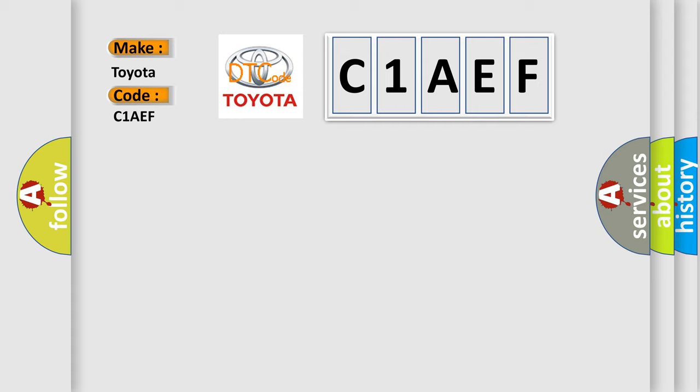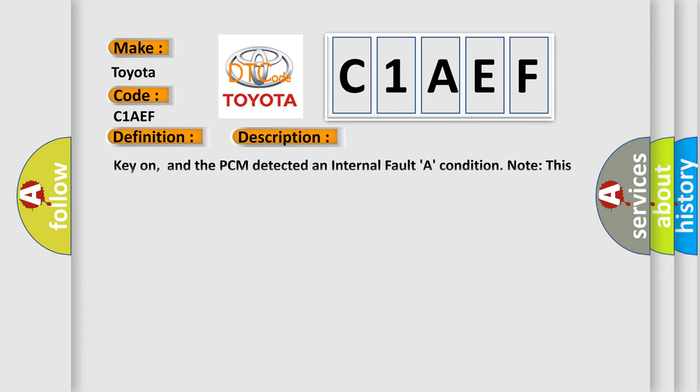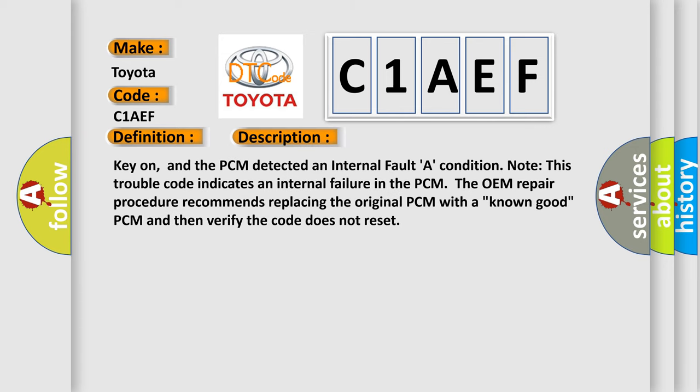The basic definition is PCM internal circuit A malfunction. And now this is a short description of this DTC code. Key on, and the PCM detected an internal fault condition. Note, this trouble code indicates an internal failure in the PCM. The OEM repair procedure recommends replacing the original PCM with a known good PCM and then verify the code does not reset.